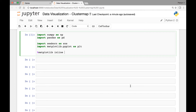Hello everyone and welcome to the lecture on cluster maps. As usual, we start by importing the libraries and modules that we need: numpy, pandas, seaborn, and matplotlib's pyplot, and we have the special function that will allow us to see our graphs on Jupyter Notebook.